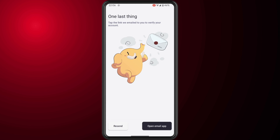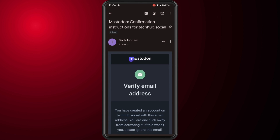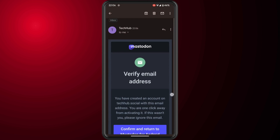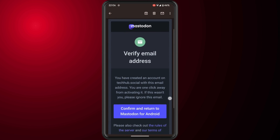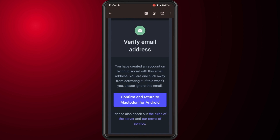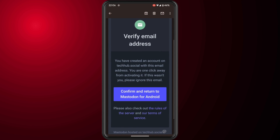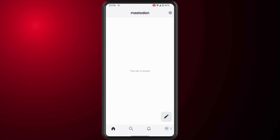The last thing you have to do is tap on the confirmation link that Mastodon has emailed to you. Opening the email, all you have to do is tap on confirm and it will automatically open up the app again.